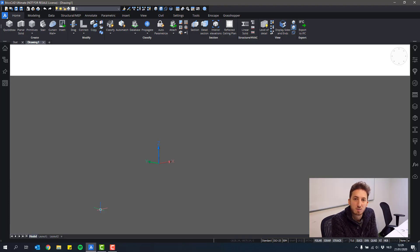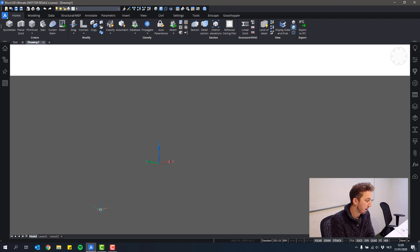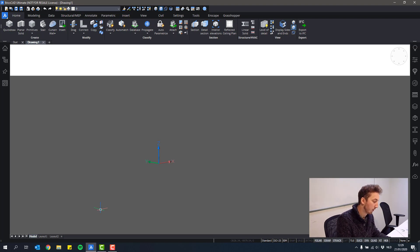Hello and welcome back to this BricsCAD BIM training. Today we'll talk a bit about exporting and importing.